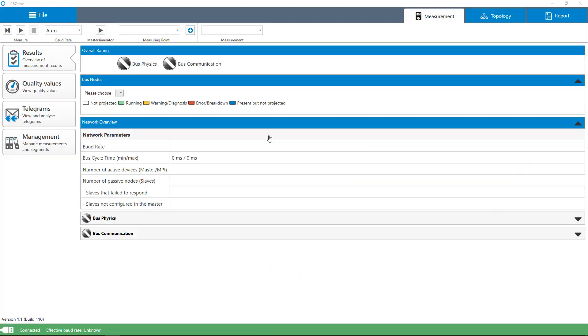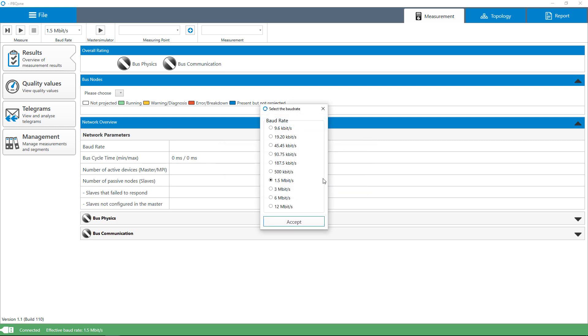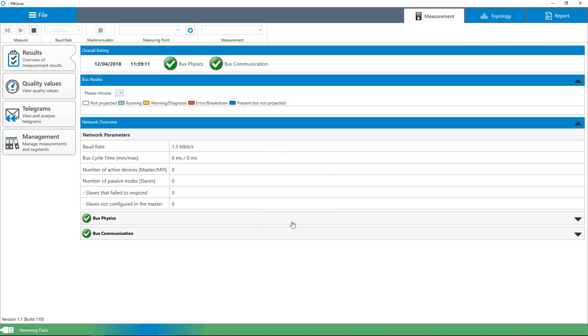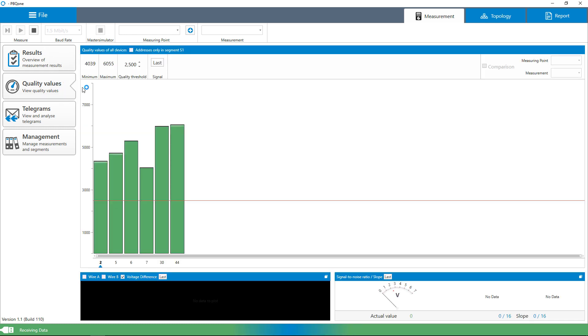The integrated master simulator enables you to perform offline tests, meaning without the PLC being operational. This enables pre-inspection of complete systems and their components during the commissioning stage.